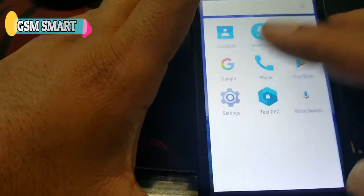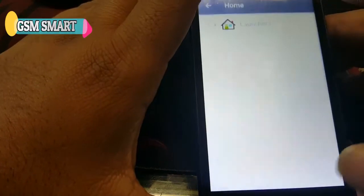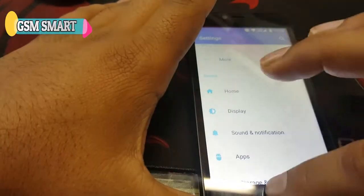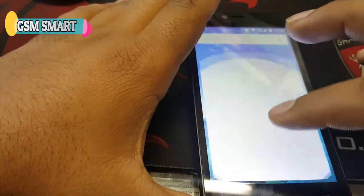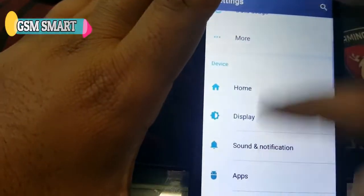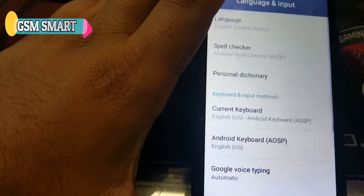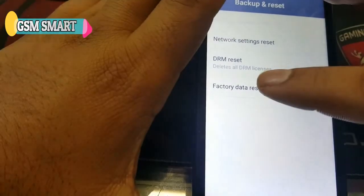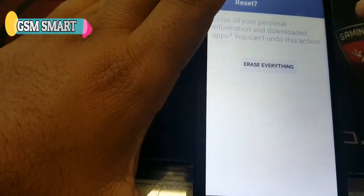After skipping, we are now in the phone as you can see, without any Google ID. But you'll notice some apps are missing. What you have to do is reset your phone and you will get all your applications back. So let's just reset.